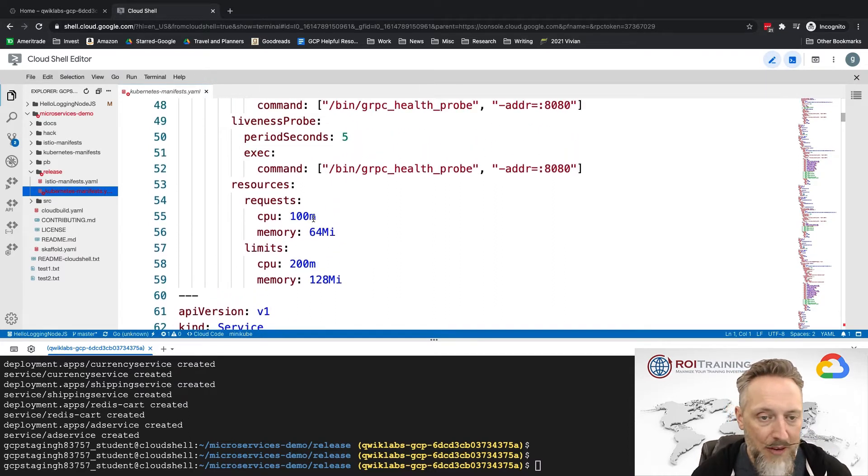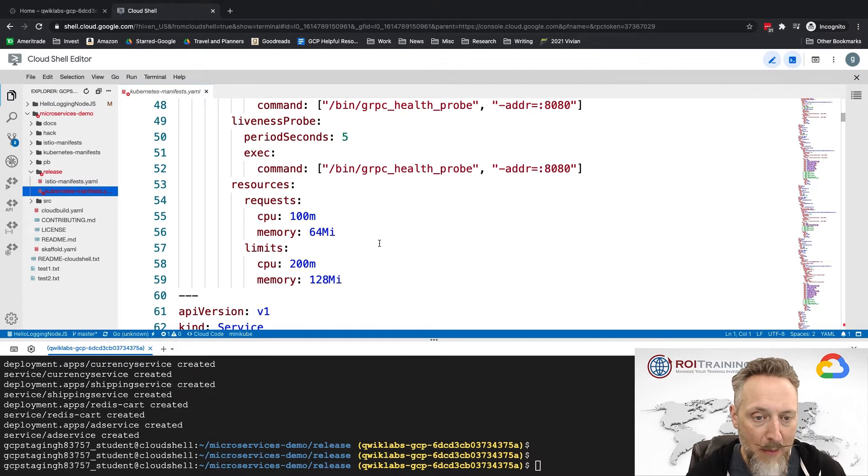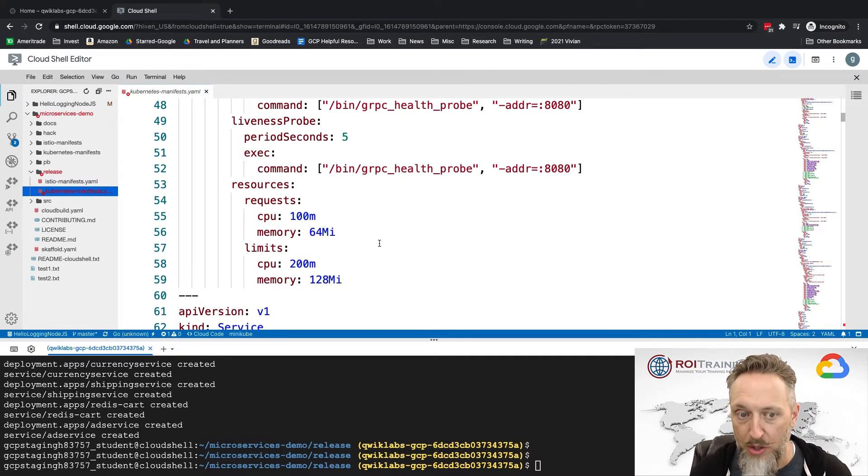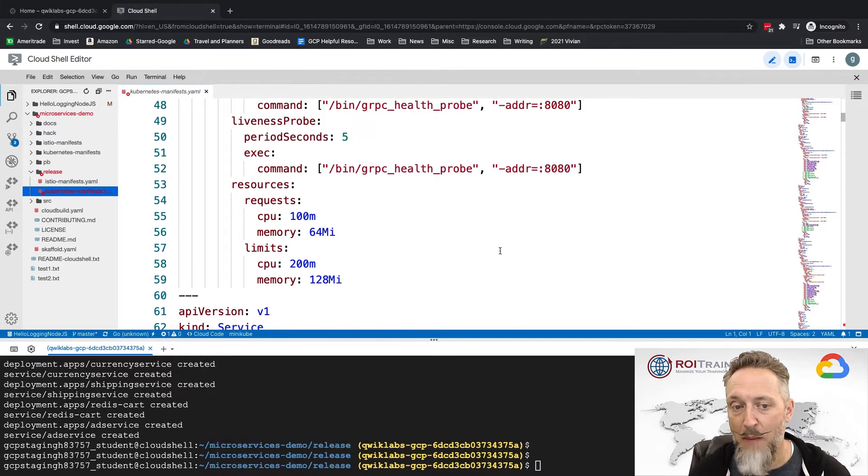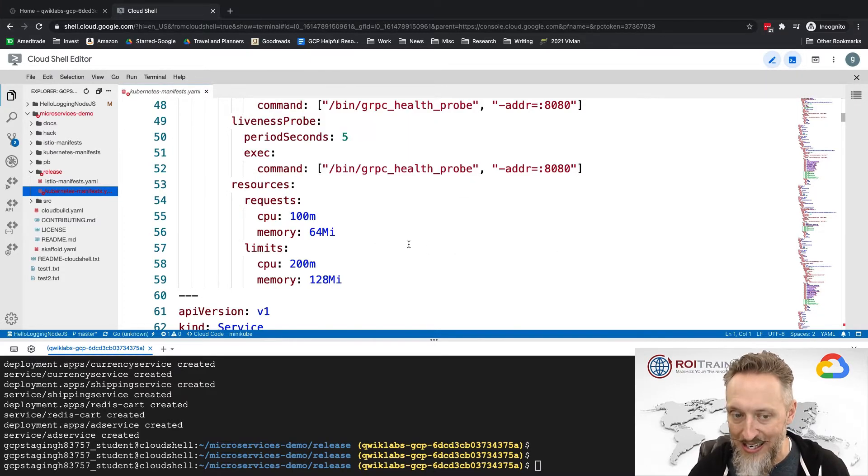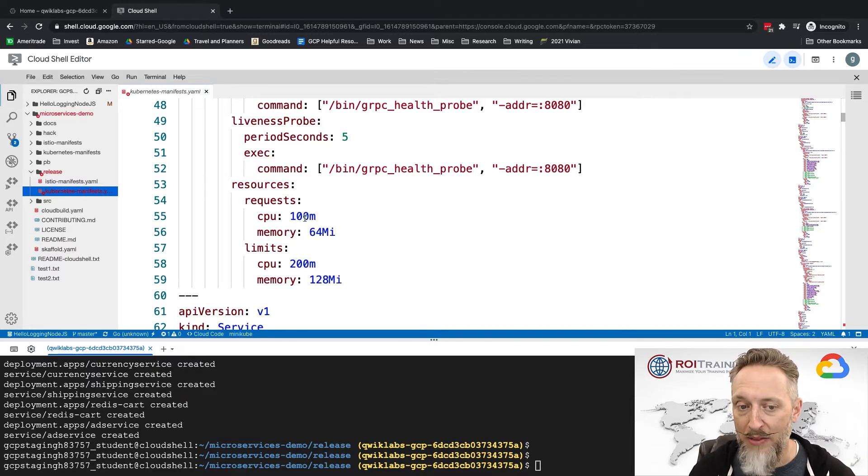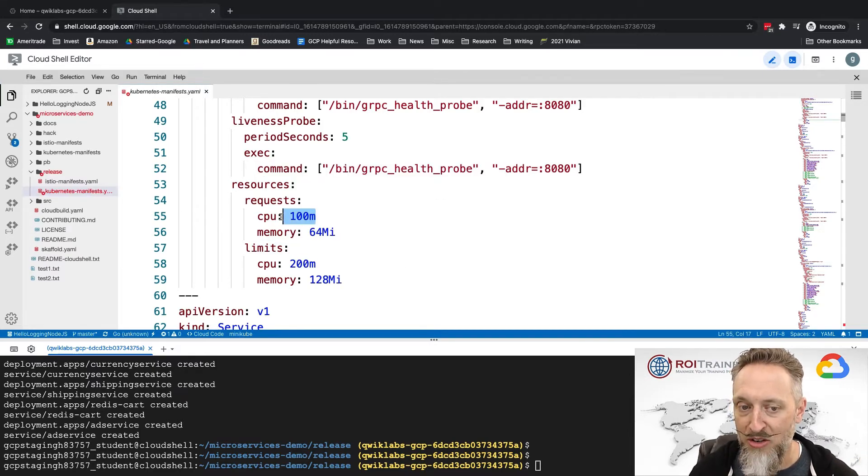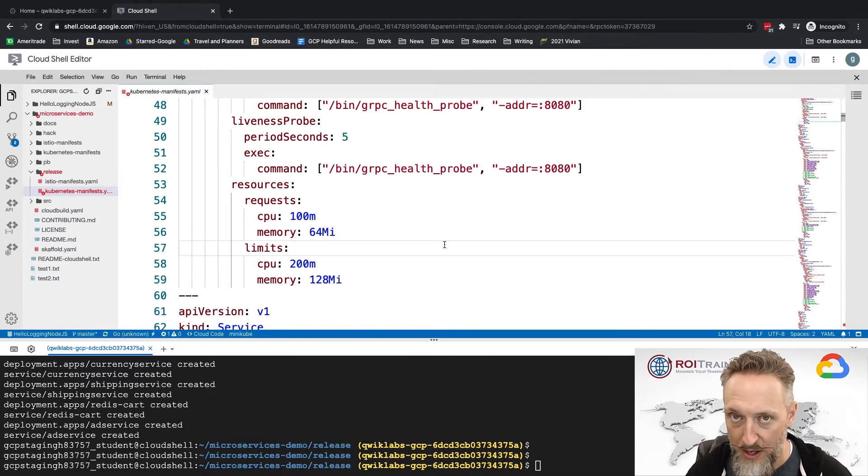Google's microservice demo is actually a series of different services and different pods that get deployed into Kubernetes, and every single one of them actually specifies how much memory and how much CPU it needs while it works. A resource request is a way of saying this is how much memory and CPU I need. A resource limit is an upper end limit. By the way, the CPU specifications are in millicores. A thousand millicores is one vCPU.